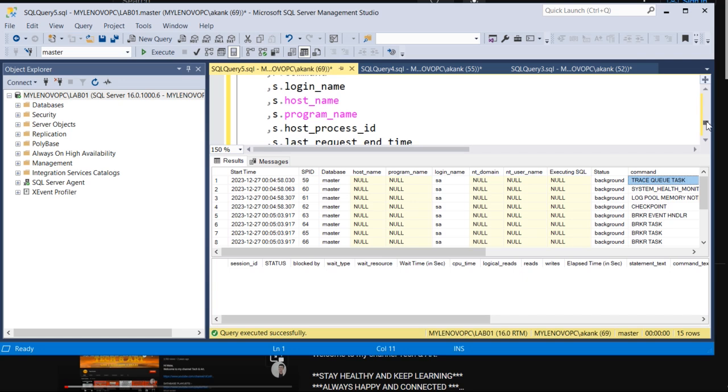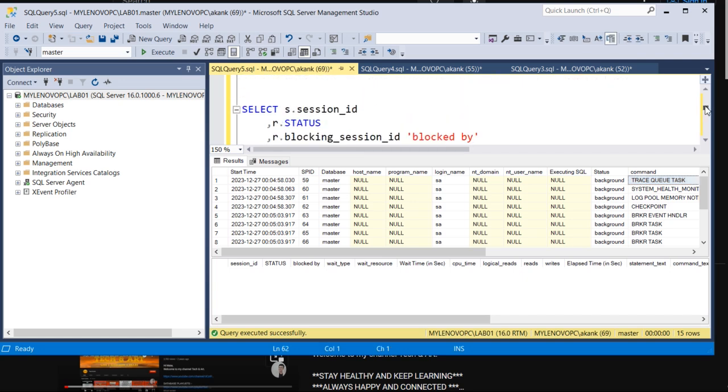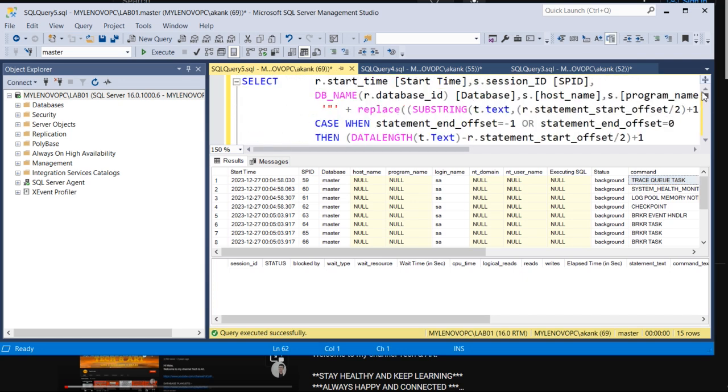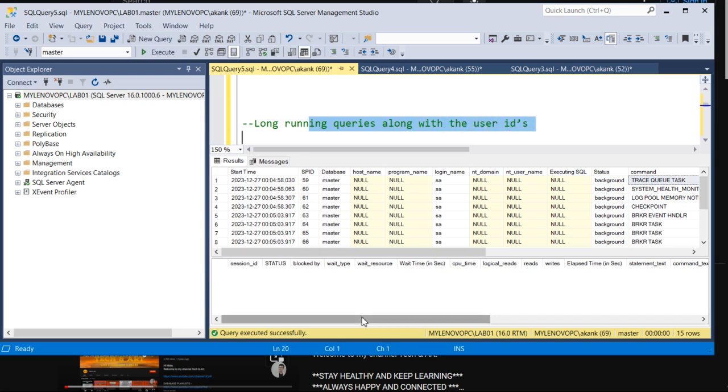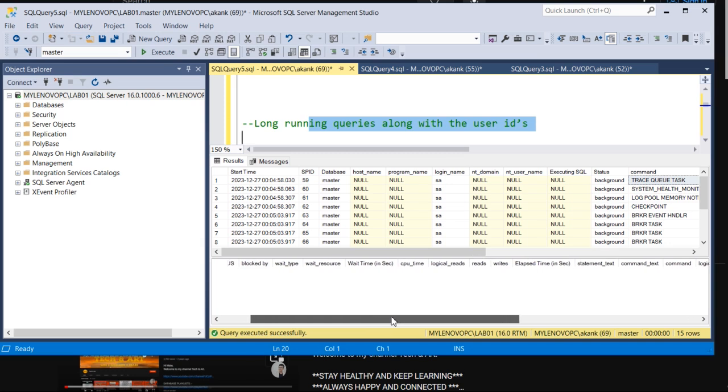This query is divided into two parts. Long-running queries along with the user ID, so you will get all those things like the logical reads details. Here you will get the logical reads, writes, elapsed time, SQL statement, command text - everything in one place.